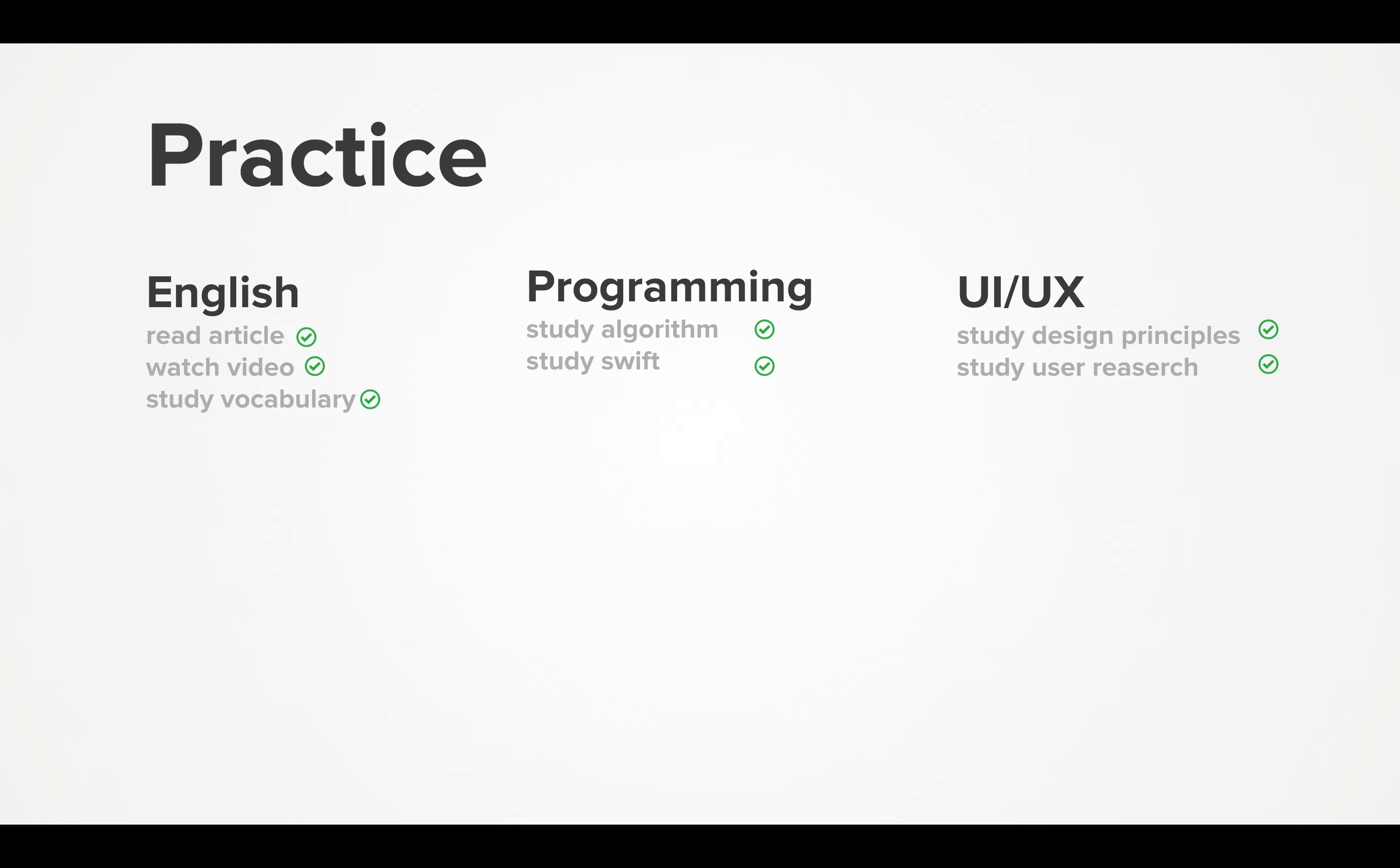I studied programming and UI/UX. I read articles, watched videos, studied English terms and programming. I studied algorithms through LeetCode, it was a linked list program.